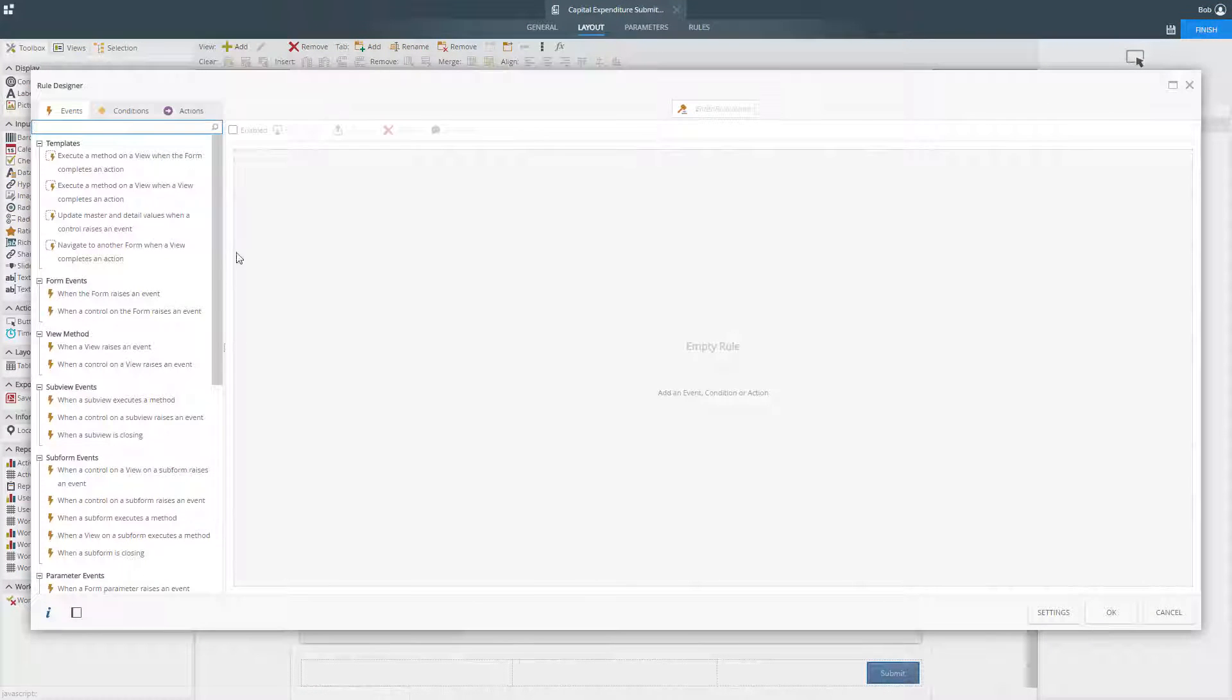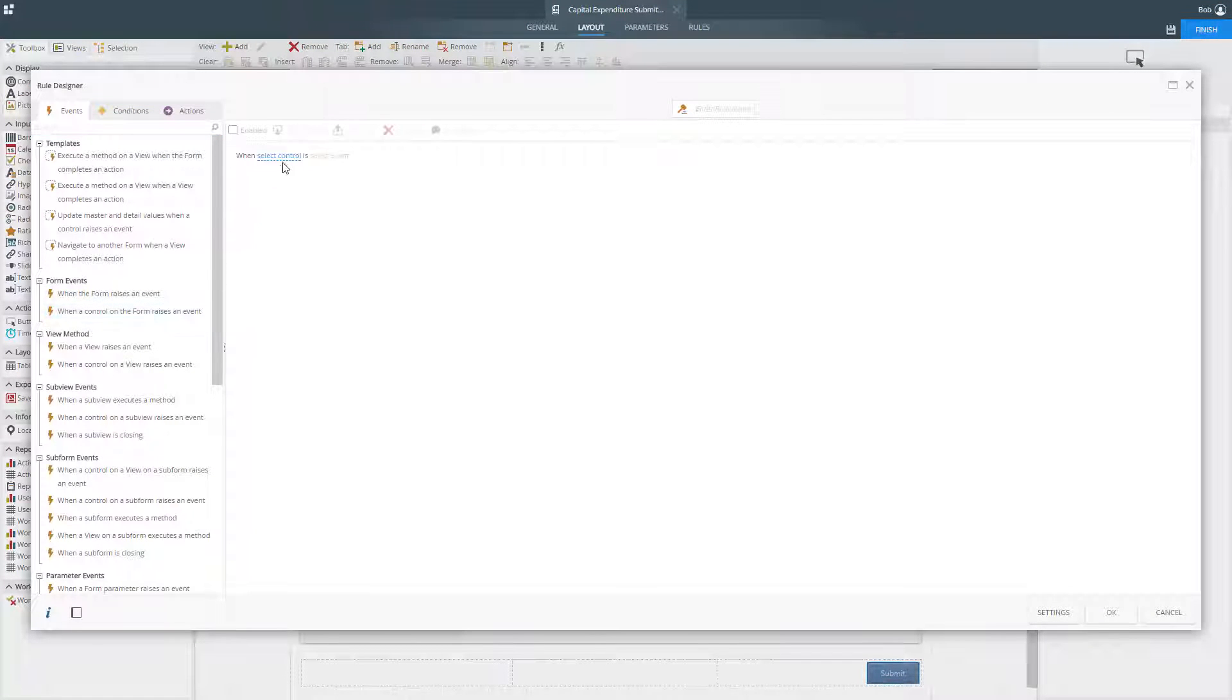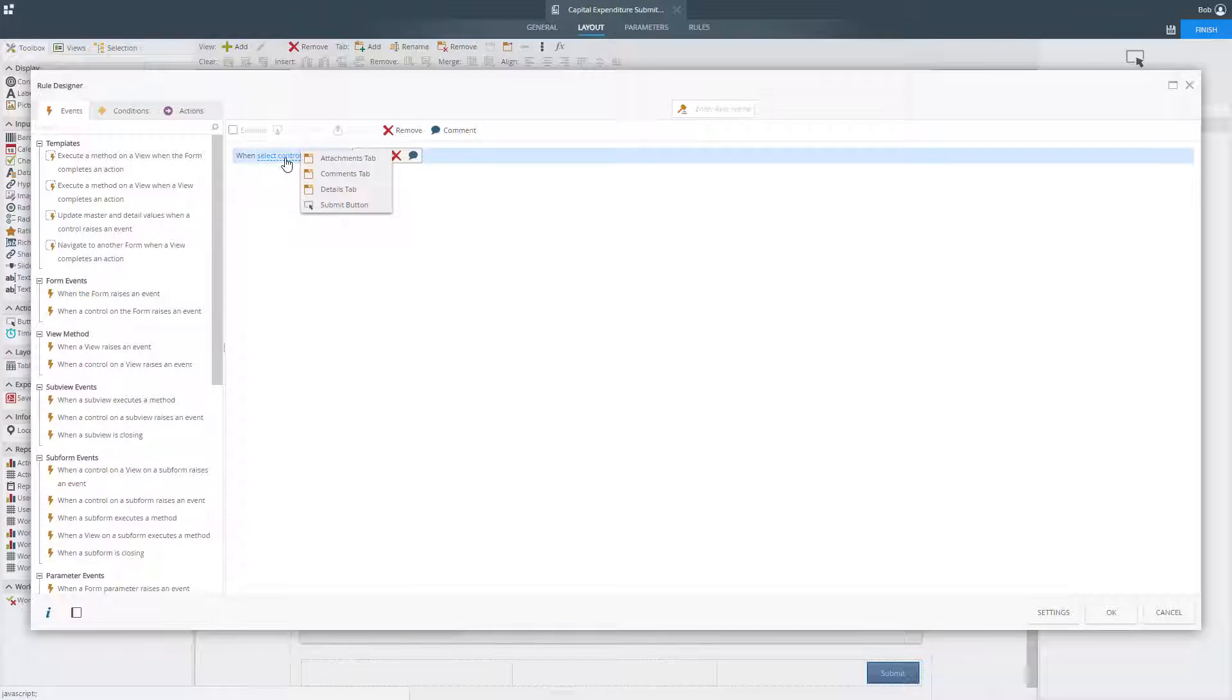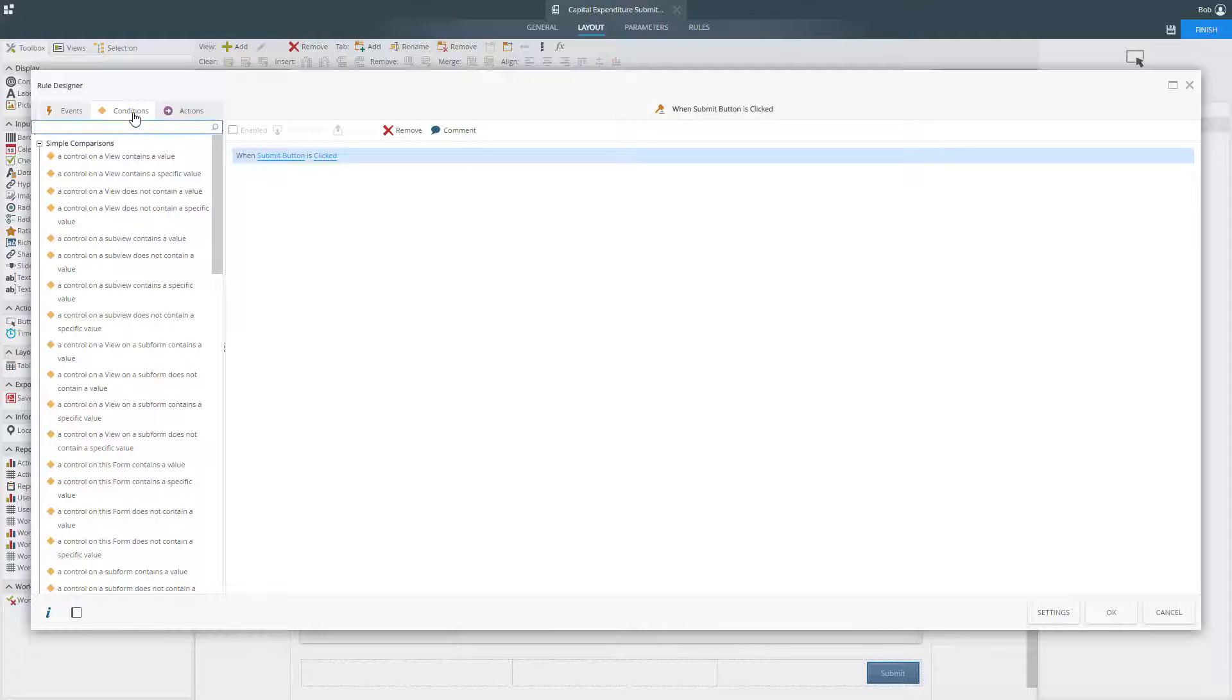With K2's extensive rules framework, you have the power to create business applications with a rich and intuitive user experience.